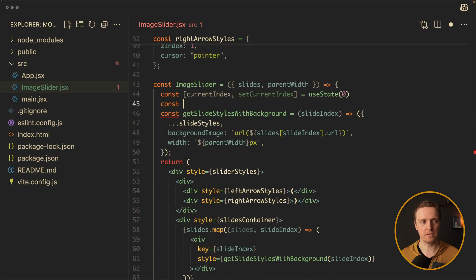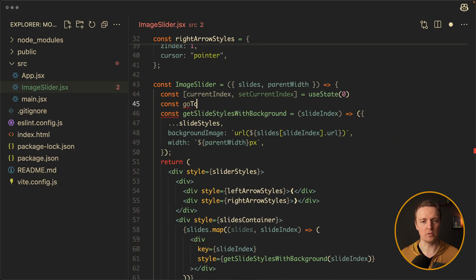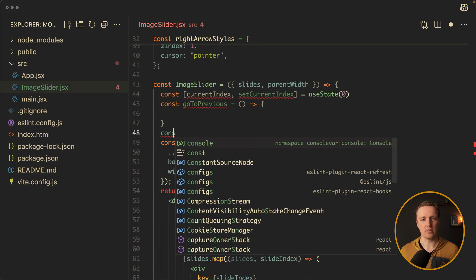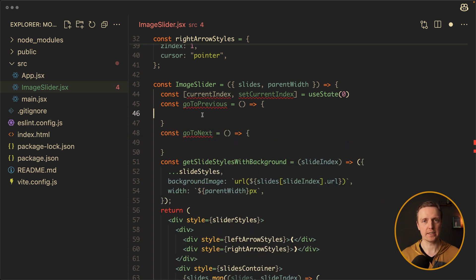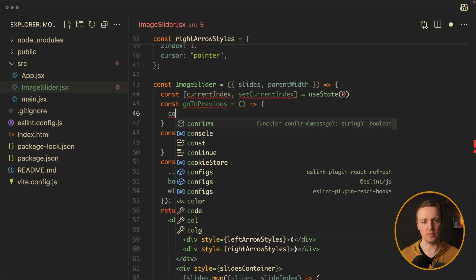Now we need two functions: goToPrevious and goToNext. But here is a twist — when we are clicking goToPrevious and we are on the first image, we want to jump to the last image. And when we are on the last image and hit next, we want to jump to the first image. So let's cover this logic as well.